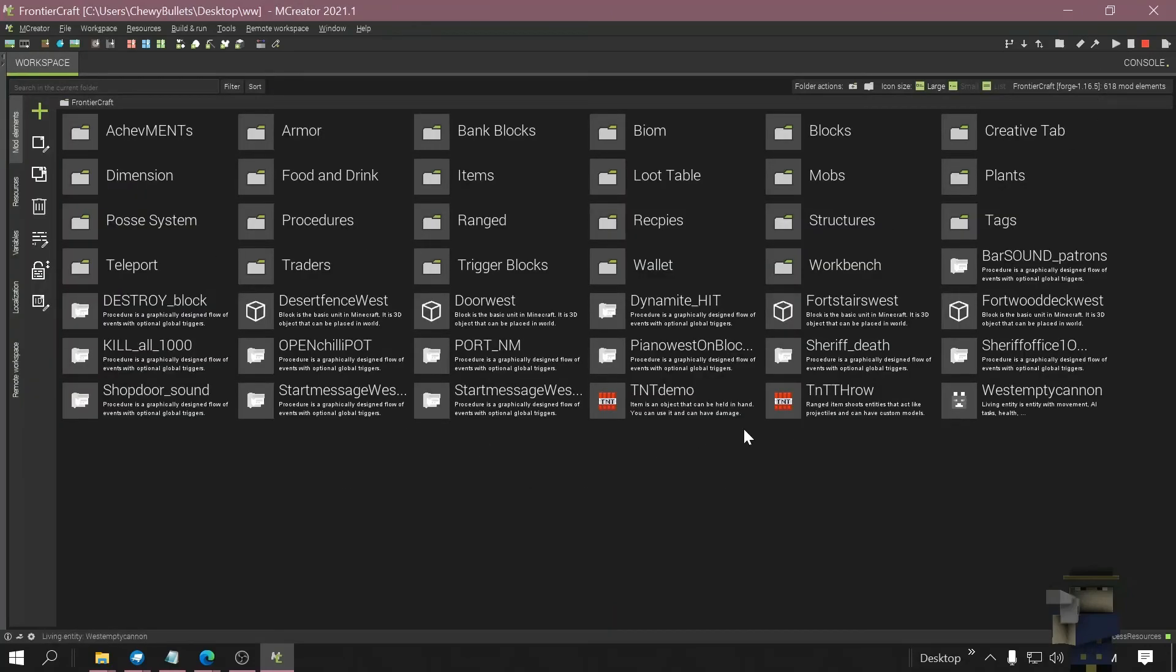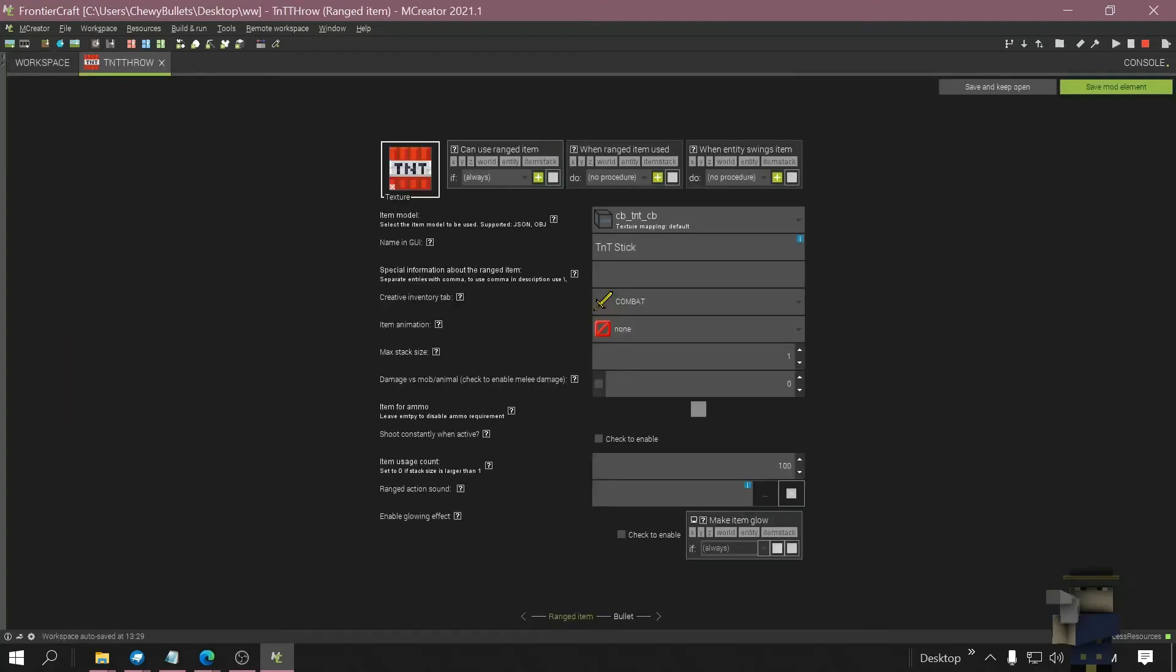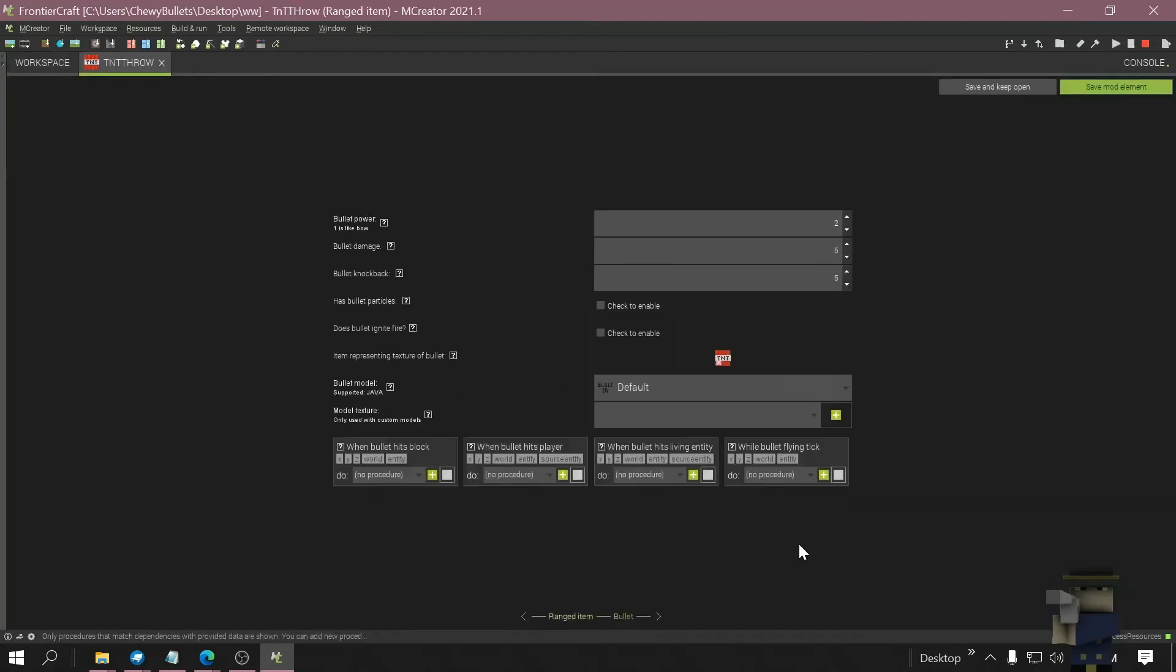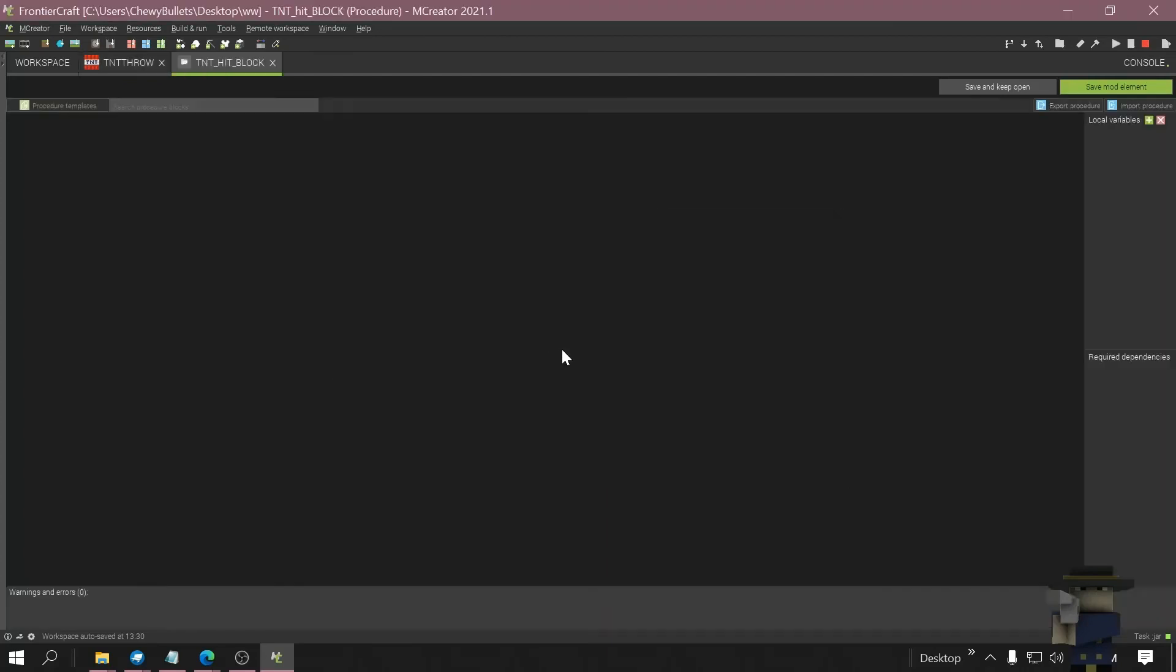Now go to TNT, the one you just made, I should have done this here. Click on bullet when bullet hits block, let's make a procedure. I named my TNT hit block, create.